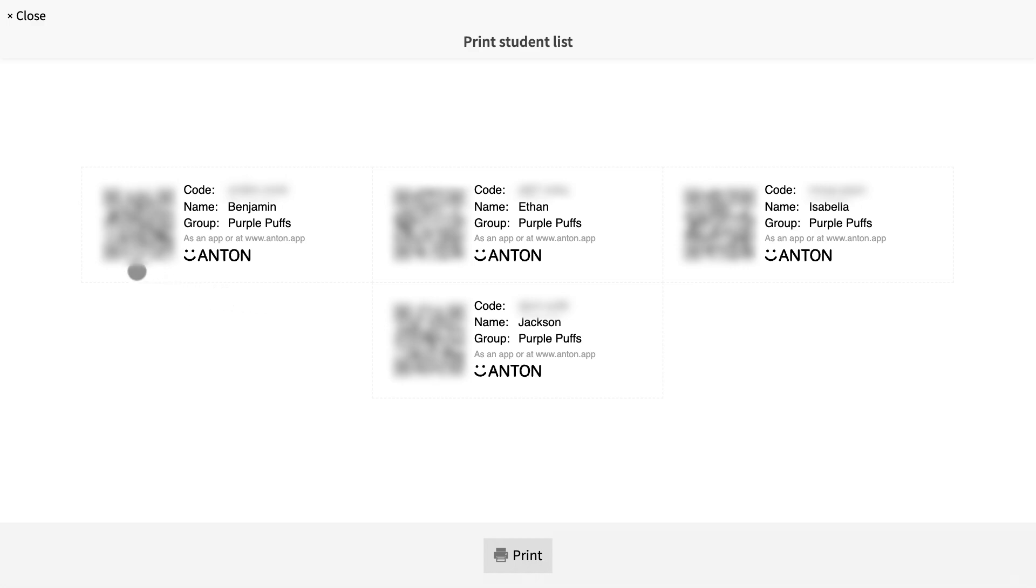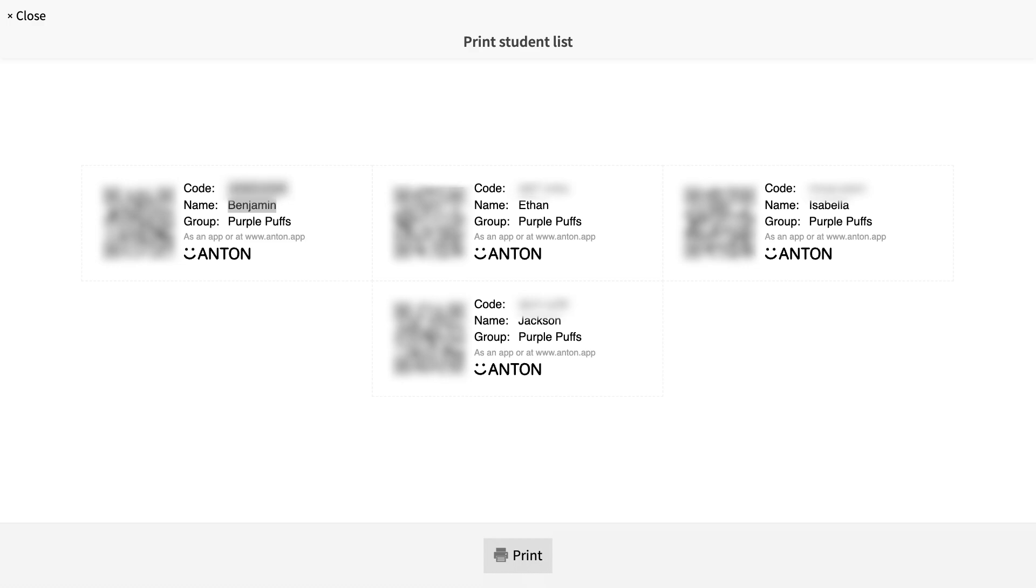If your student has a device which allows them to scan QR codes, they can do this now and be led directly to the app and the group. Alternatively, each of your students can enter the eight digit login code on top here. Let's see what this looks like from your students perspective if they were to enter the eight digit code.